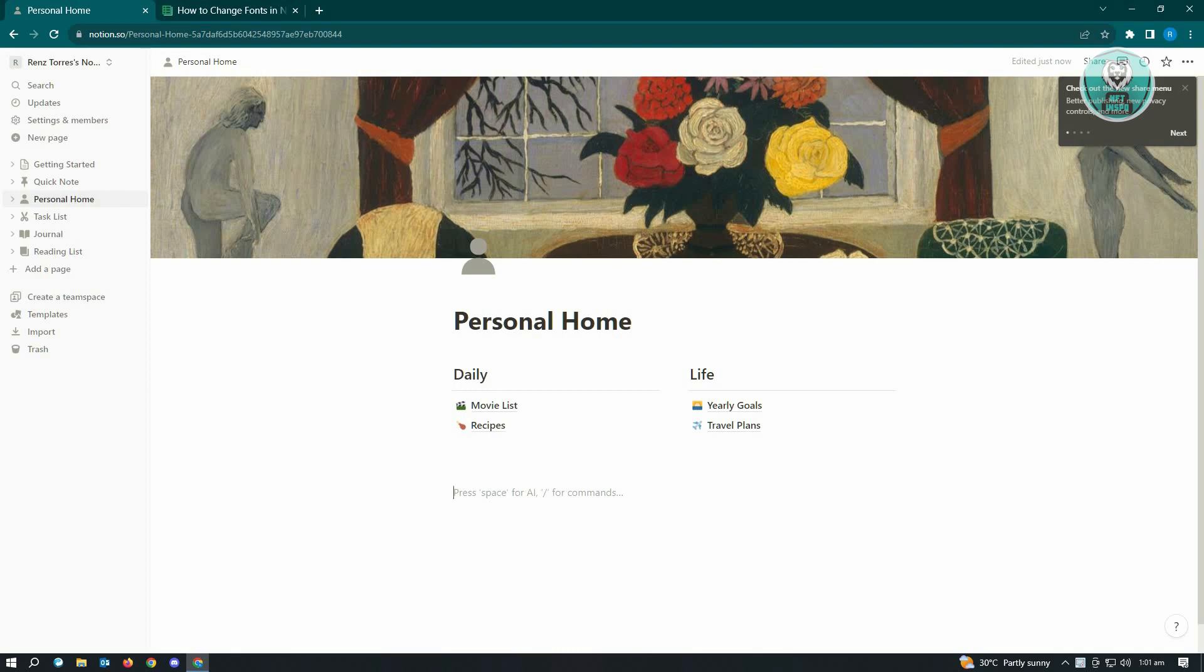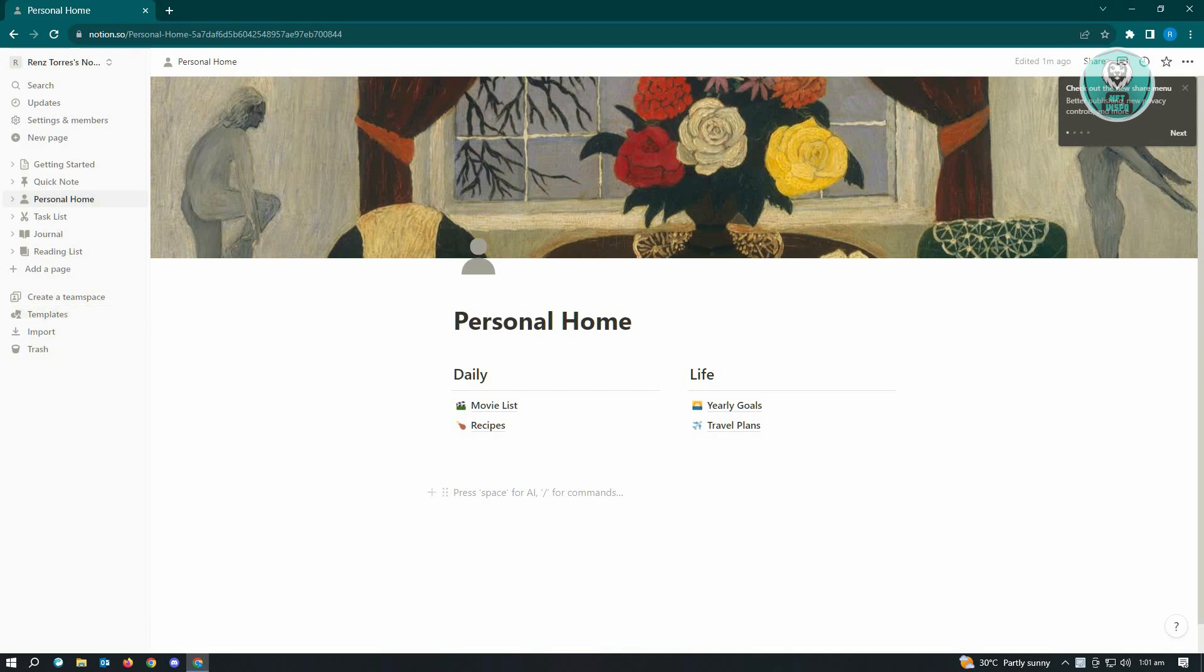First, you want to go to notion.so and log in to your account. Once you've done that, navigate to the space where you want to center your text.